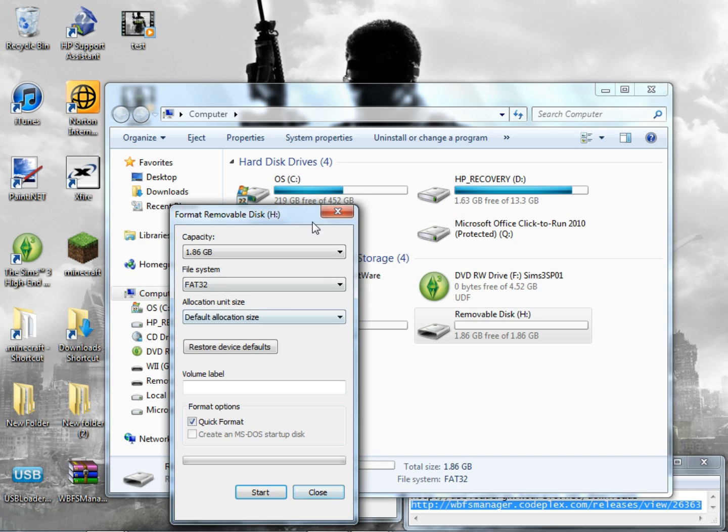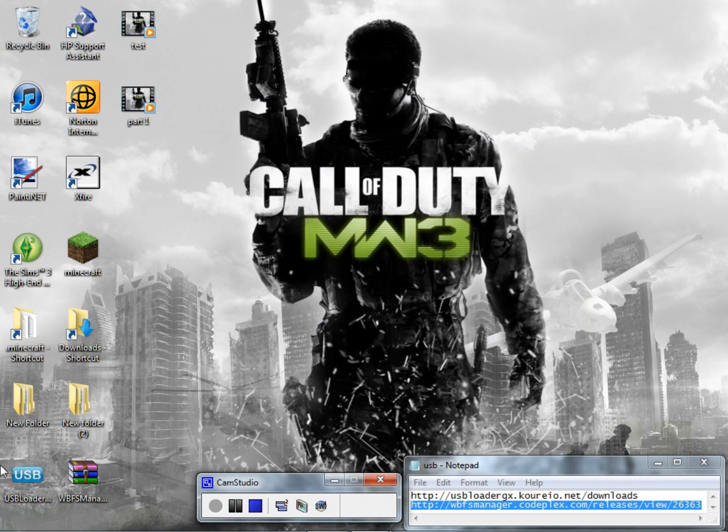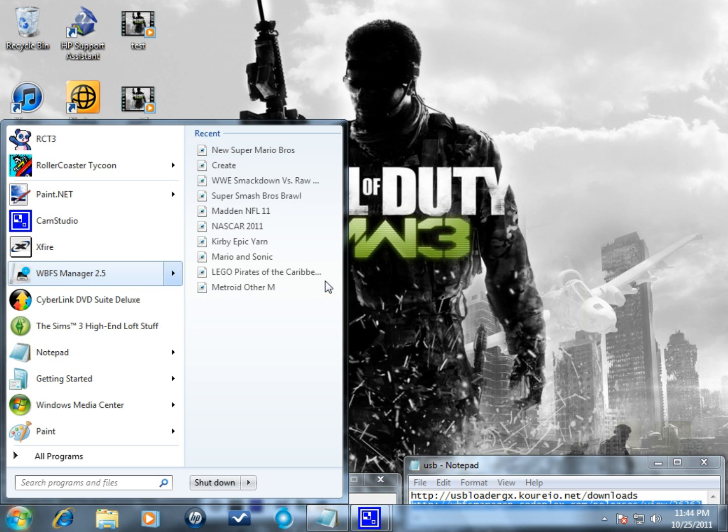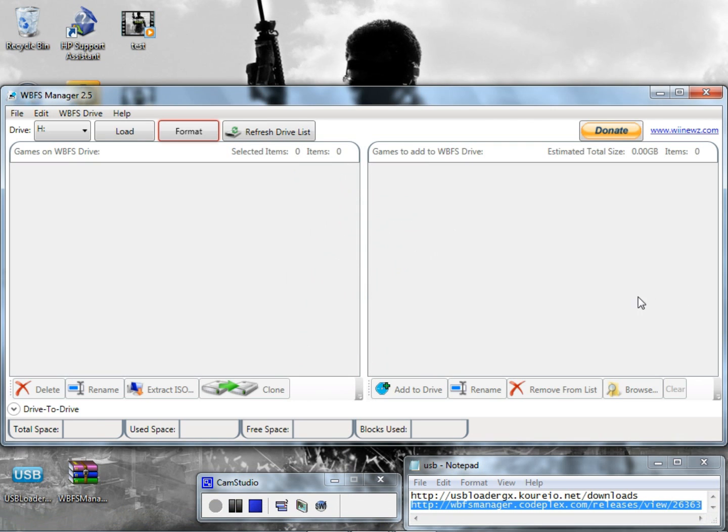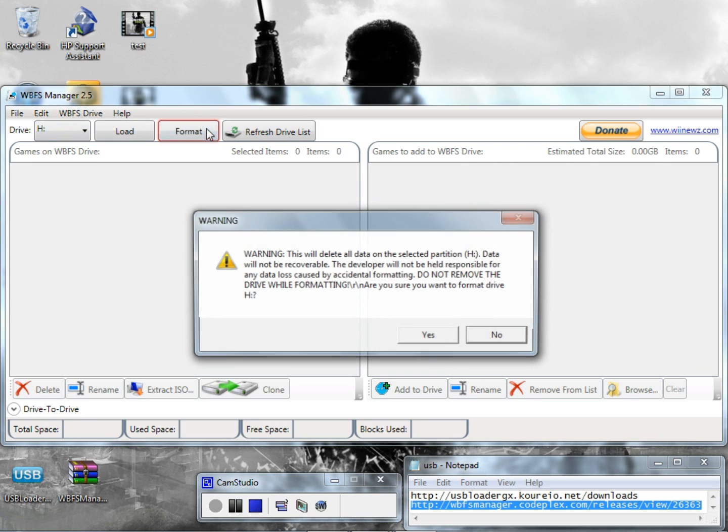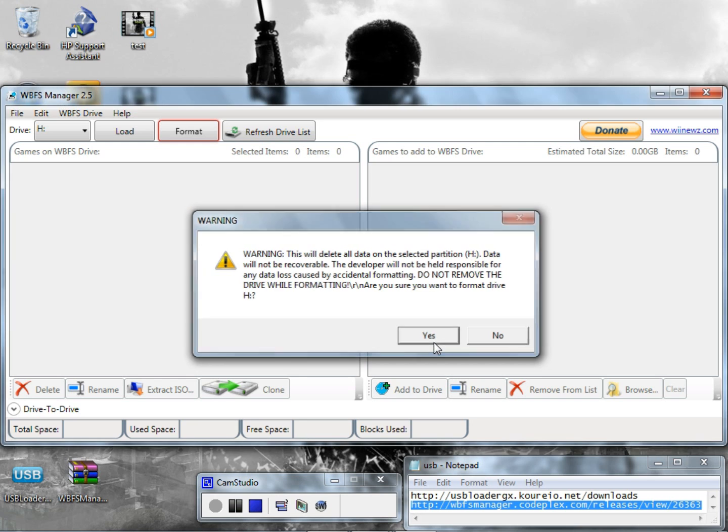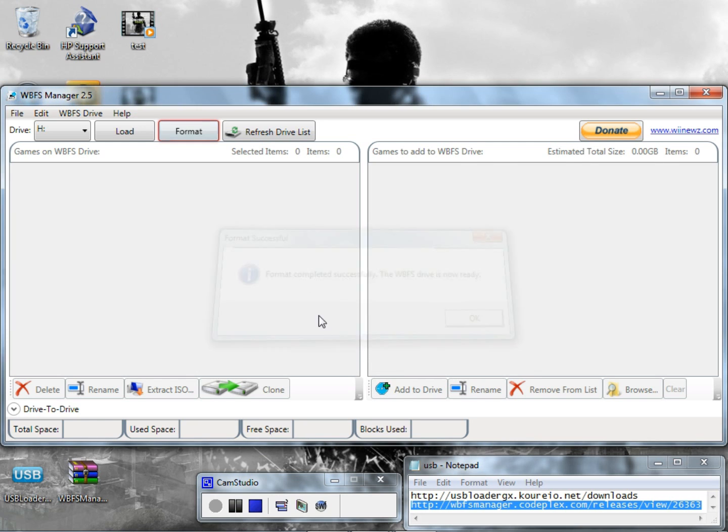You close that down and now you will need to open up your WBFS Manager. Mine was the H drive so I'm going to format that. Then you have to format it inside of this program right here. You have to also have to format it again. It was formatted successfully.